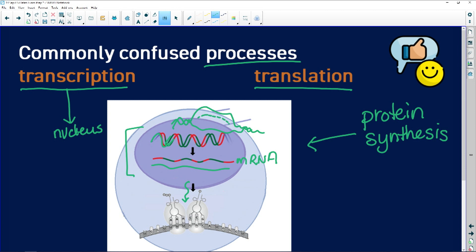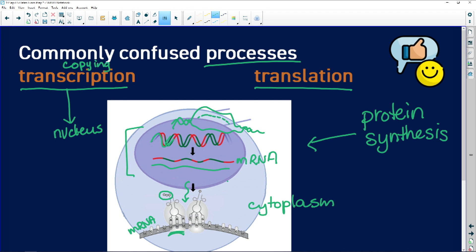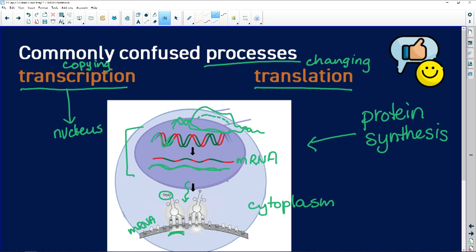The messenger RNA can move out through the nuclear pores into the cytoplasm. It's here in the cytoplasm that the nucleic acid code is translated into an amino acid or polypeptide code — that is translation. Transcription means copying: if I said 'hello everybody' and you copied me, you'd say 'hello everybody.' Transcription takes the original gene and copies it to mRNA.